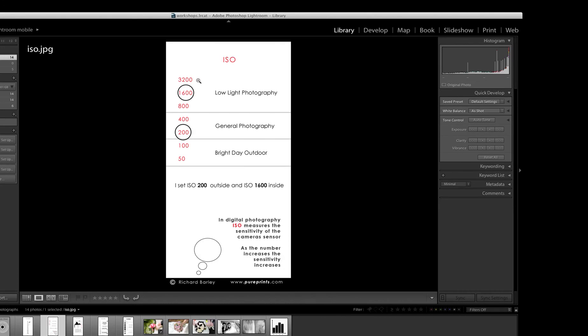Because to be honest with you, beyond 3,200, most of the cameras, or 100% of the ones we can afford, the top pro cameras can go 6,400 with clean enough files, but you really want to be keeping a maximum of 3,200.